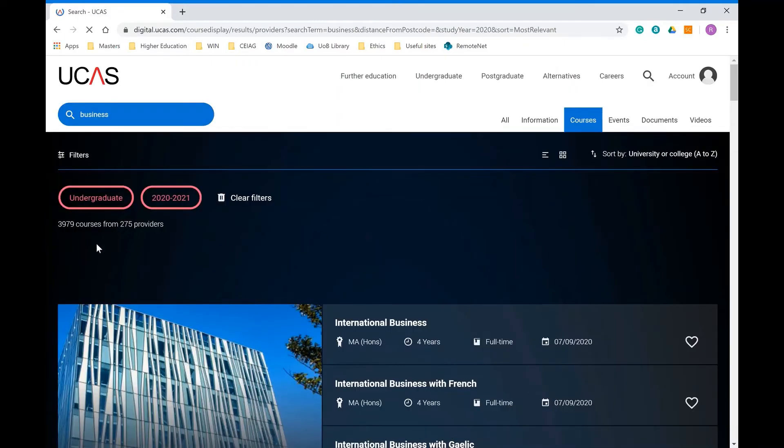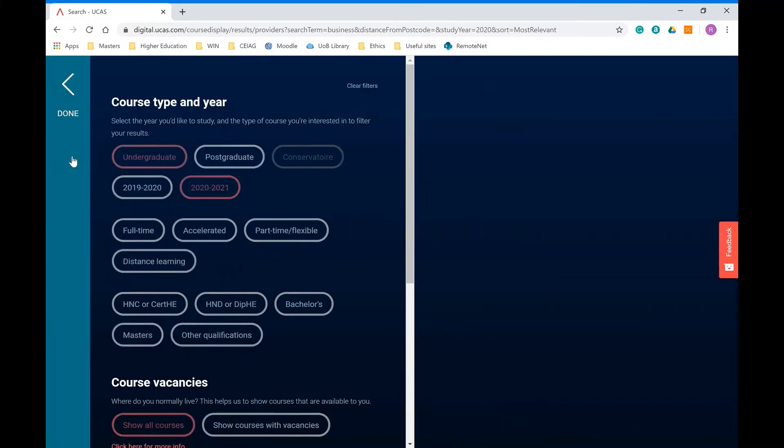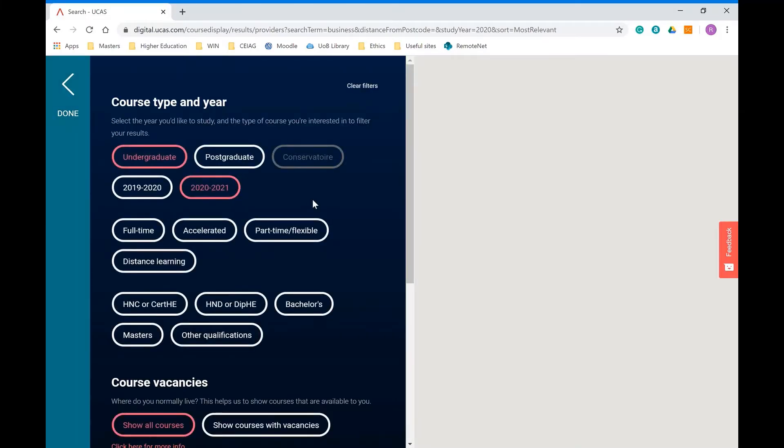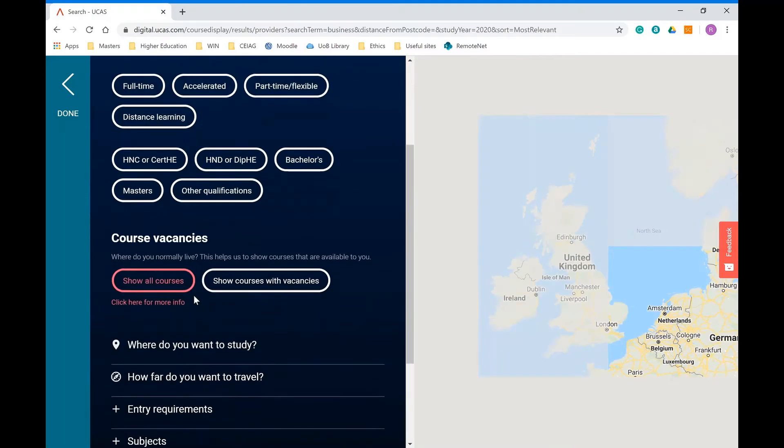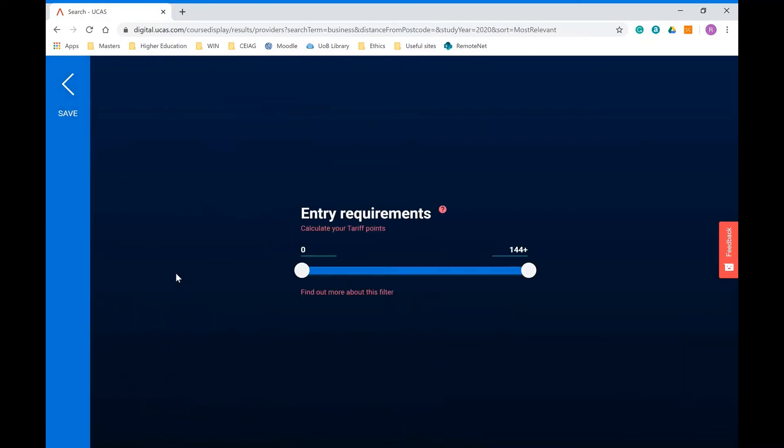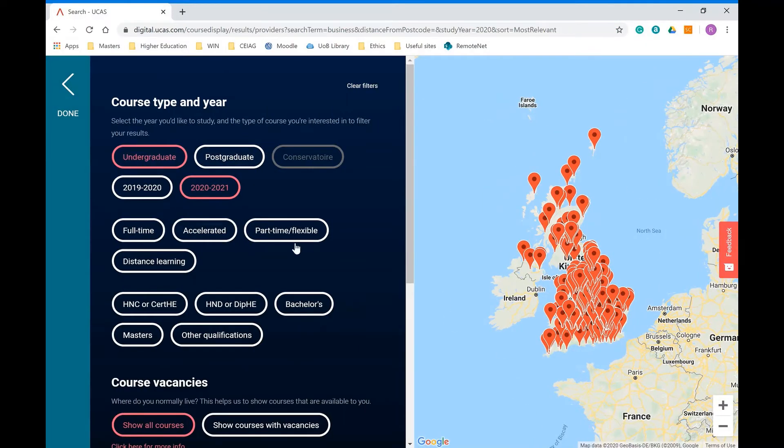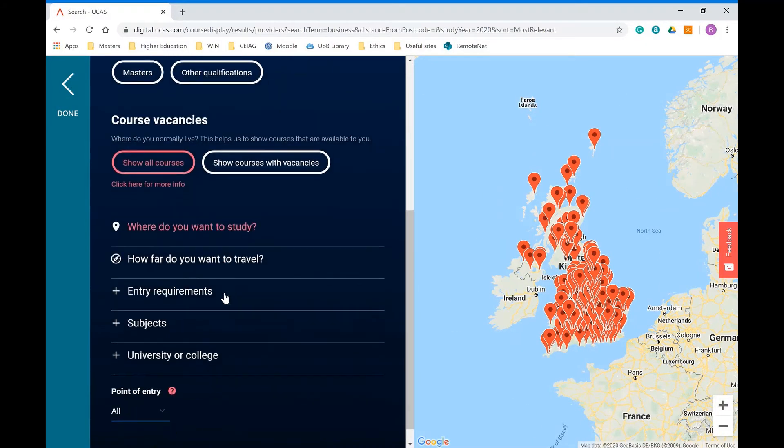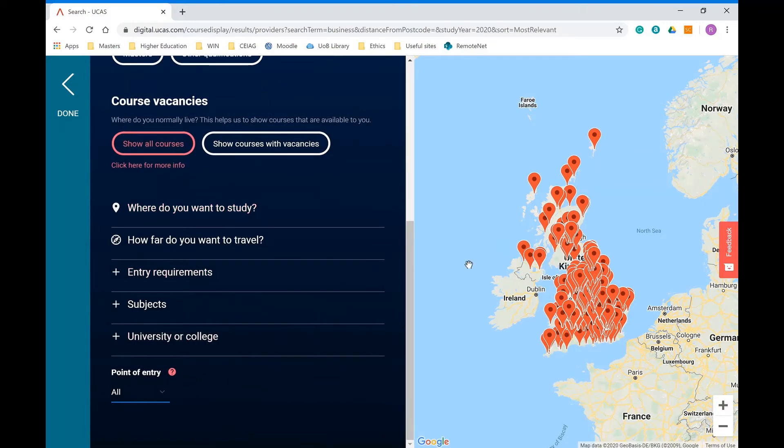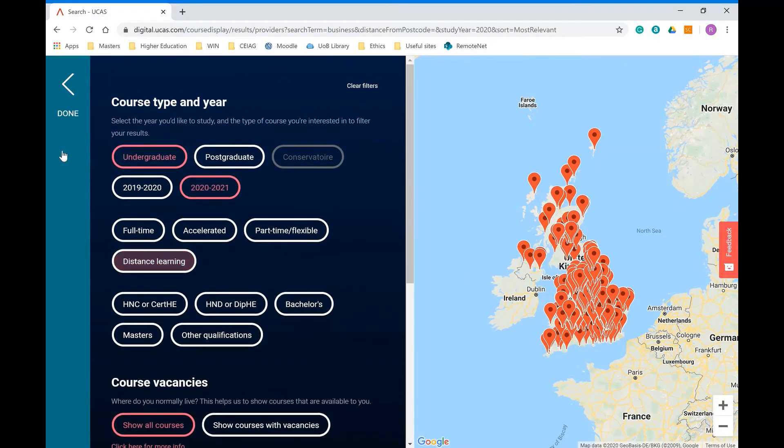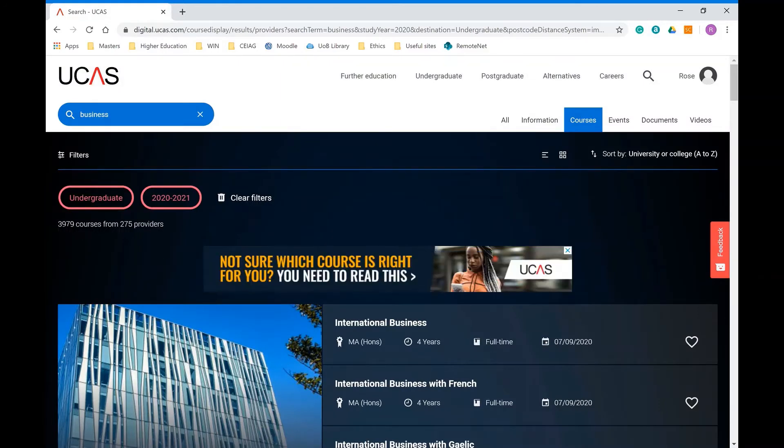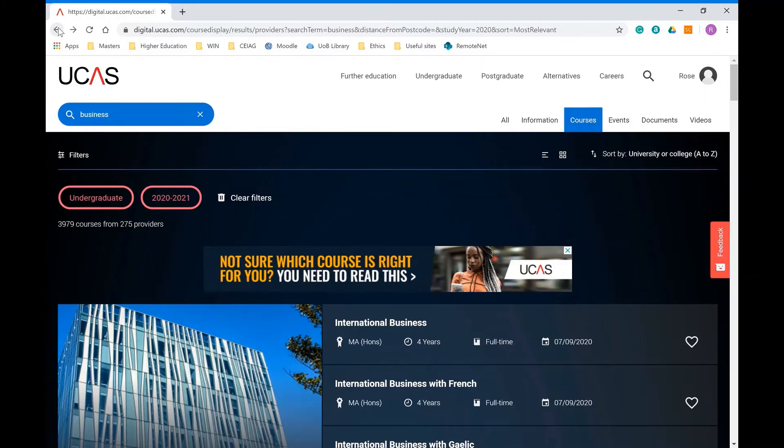On that search function, you've also got additional filters at the top. So if you know that you want to stay quite close to home, or if you know what your grades or tariff points might be, there are lots of options to potentially filter that down. At the moment for the business course you've got three thousand nine hundred and seventy nine courses available, so there's a really good chance to narrow that down a little bit.